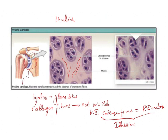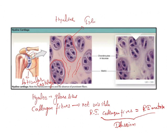Hyaline cartilage is seen in articular cartilages. You can see the islands of chondrocytes, which do not run in a single parallel line — they form actual islands, giving this its characteristic appearance.